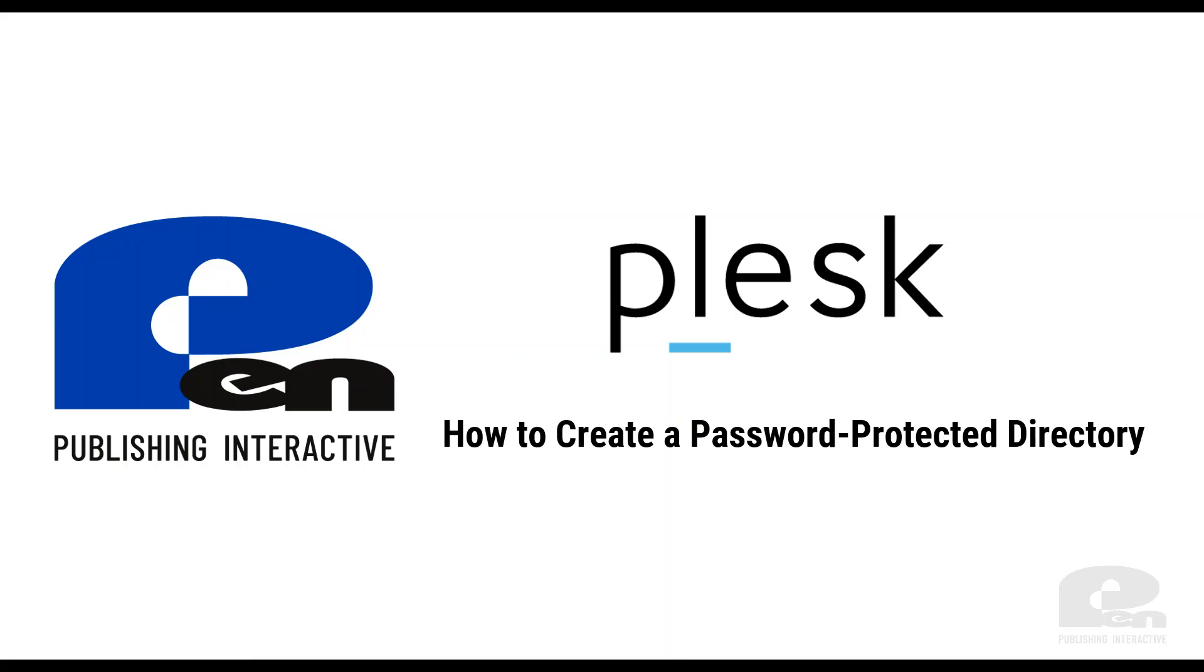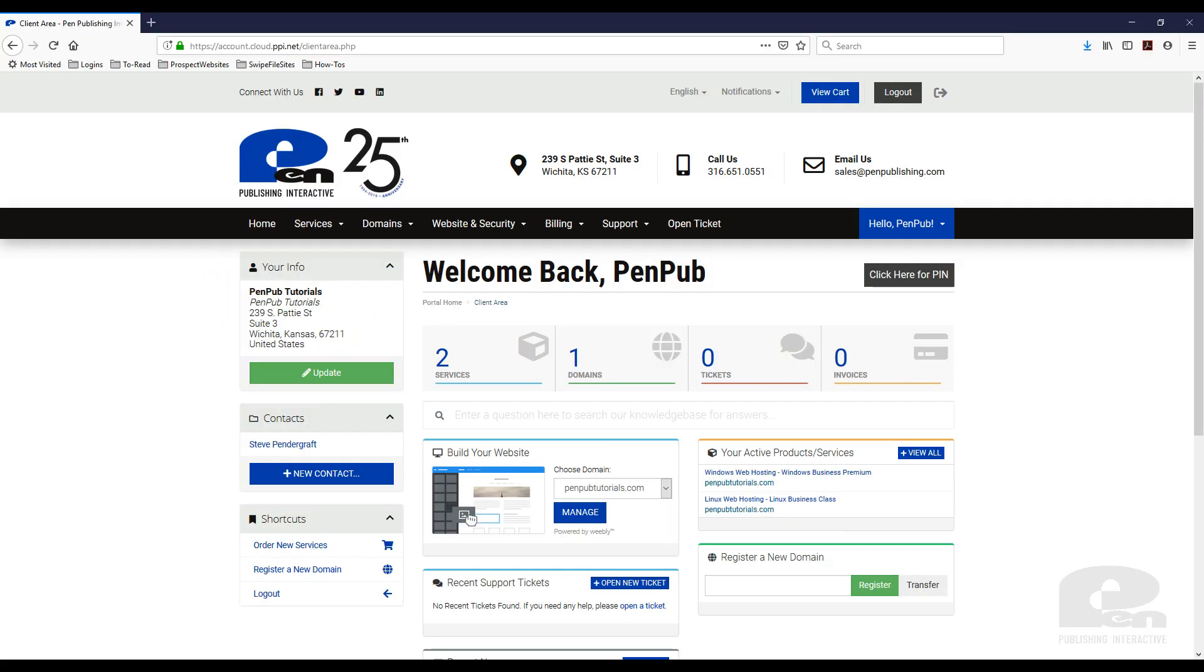Hi, welcome to this Pen Publishing Interactive video. In this video, I'm going to show you how to create a password-protected directory in Plesk. Let's get started.